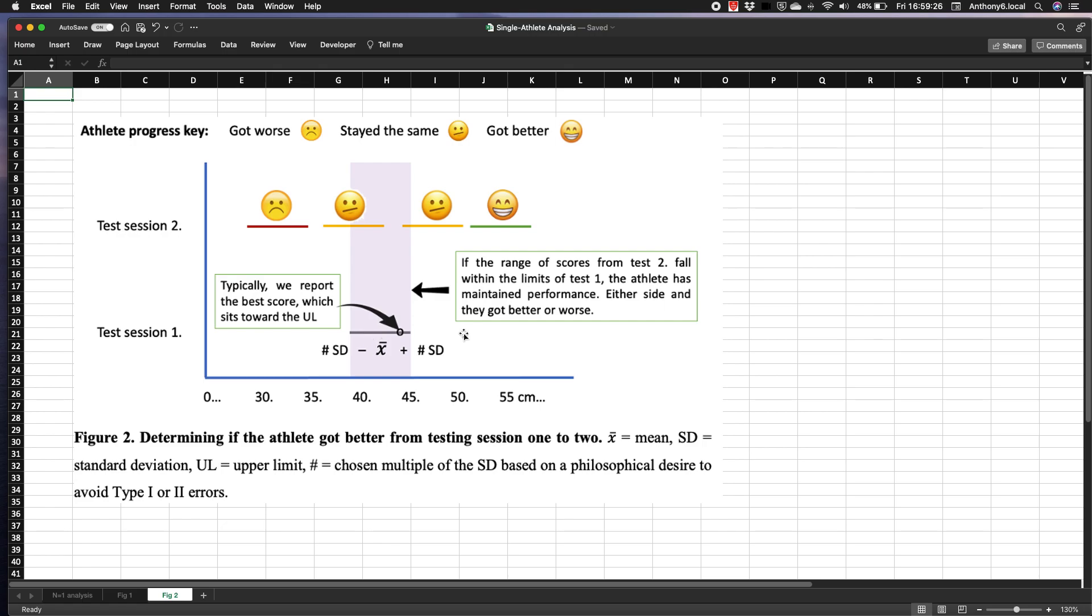But as we'll note, as the intervals increase and our confidence therefore grows in us actually having captured the true score, the opposite happens in the likelihood of us being able to identify small but potentially meaningful changes.